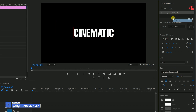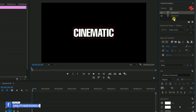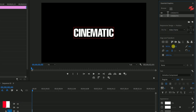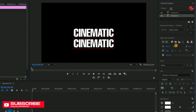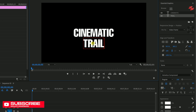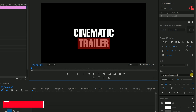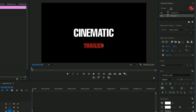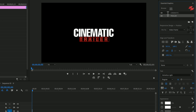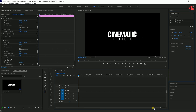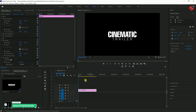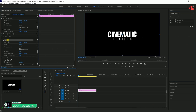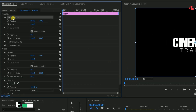Now, duplicate the text. Move the second text slightly downward and adjust it as desired. You can also change the font styles and settings again if needed. If you don't want the second text, you can skip this part. Then go to the Effect Controls panel and position your text in the center of the screen.